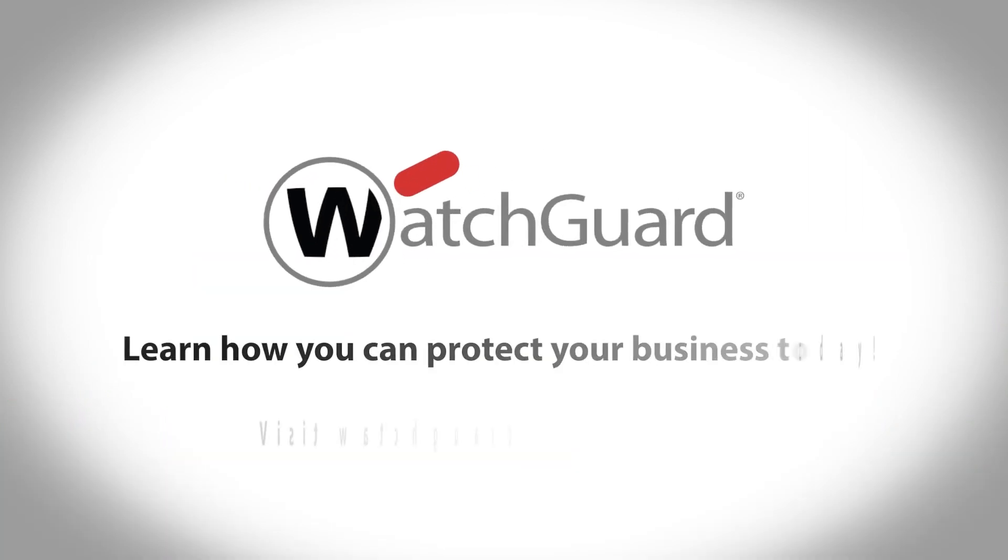Learn how you can protect your business today. Visit watchguard.com/endpoint.